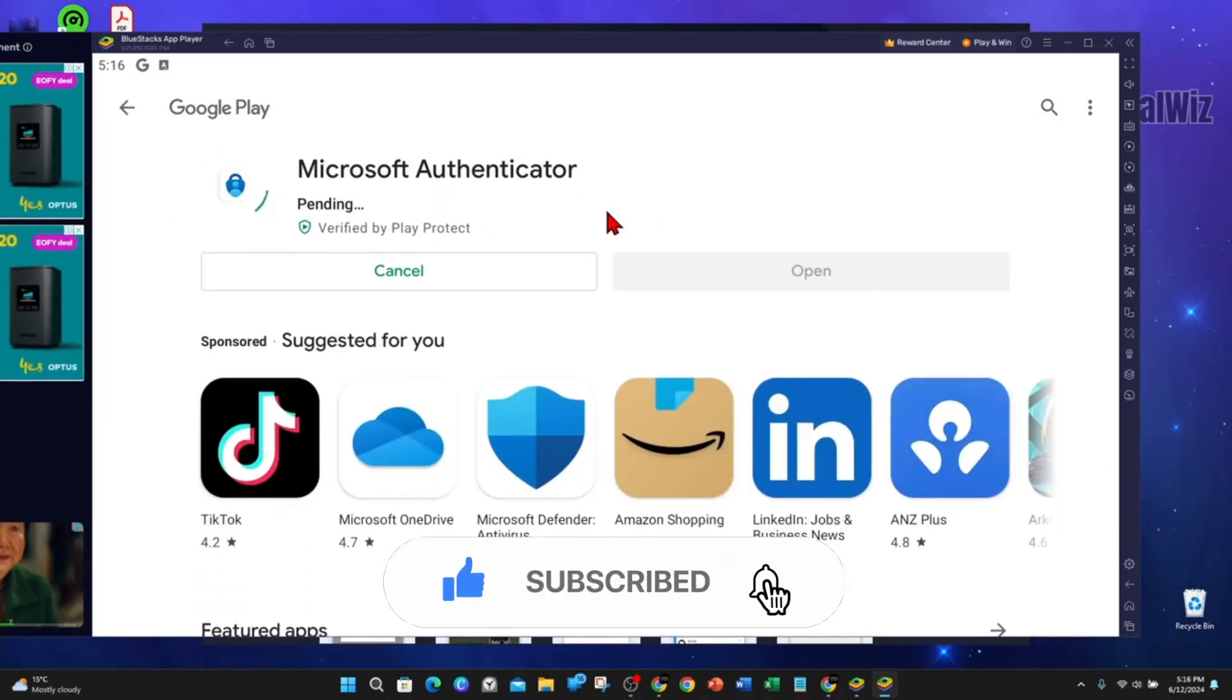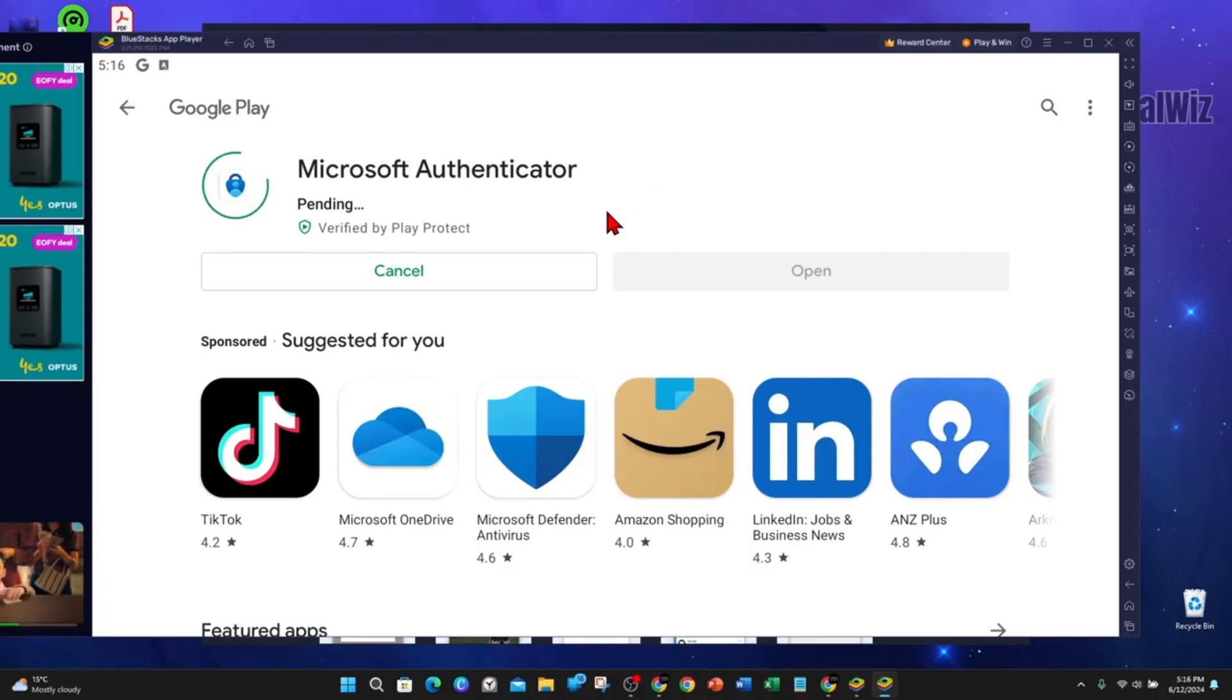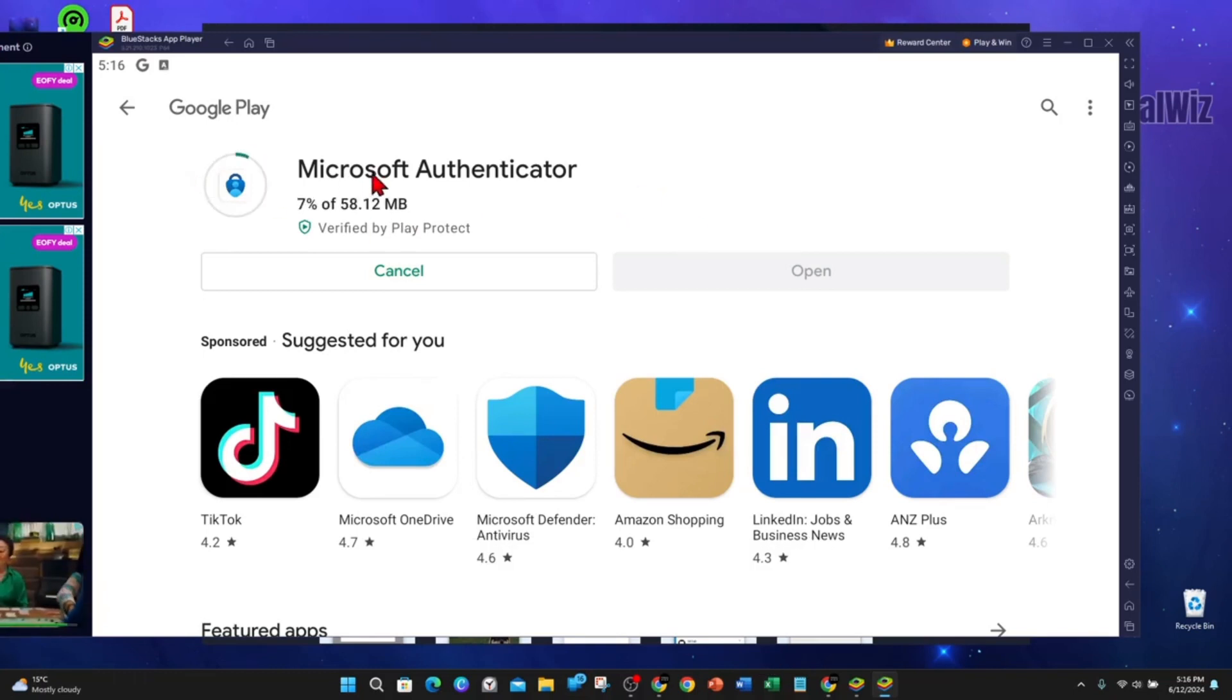That's it, guys, for this video. As you can see, it's downloading and then it'll install. Thanks for watching.